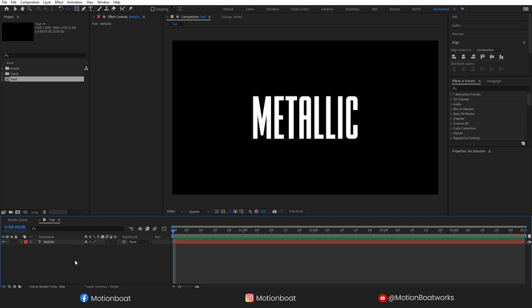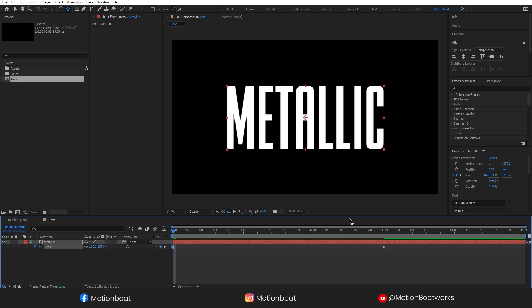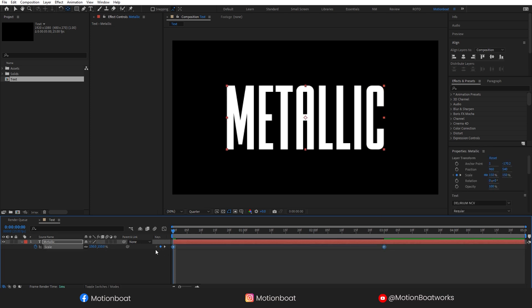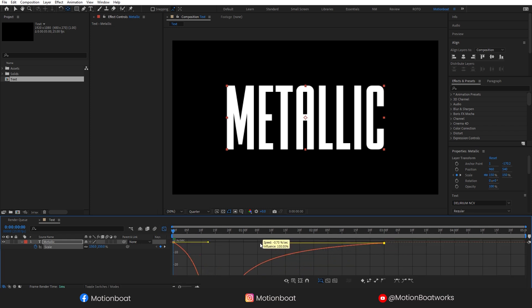Let's animate this text layer. I am adding a very simple scale animation to it. Select both of these keys and press F9 for easy ease. Open the graph editor and set the graph to something like this.